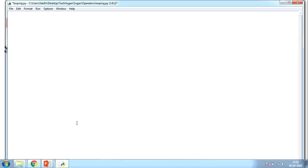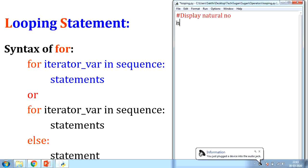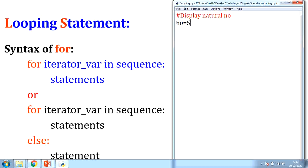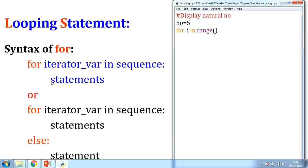I will open the IDE. I will write a small program just for displaying natural numbers. Let us assign the end value as five — displaying natural numbers starting from one to five. Now, let me write a for loop: for i in range(number). This number is treated as the end value. The loop will be executed up to end minus one.